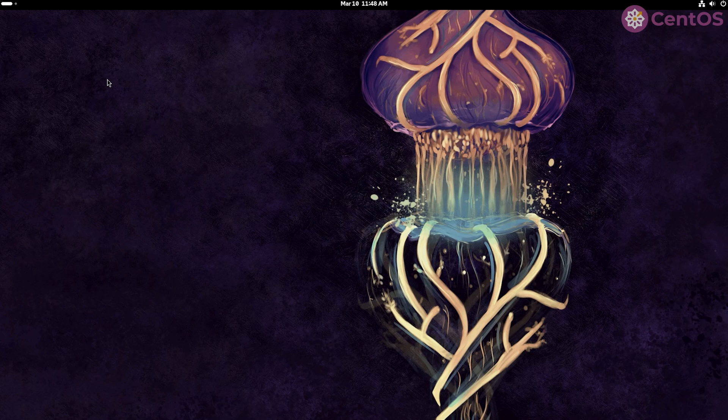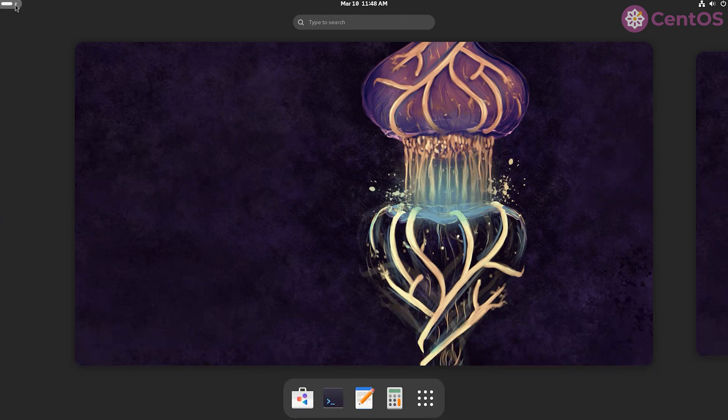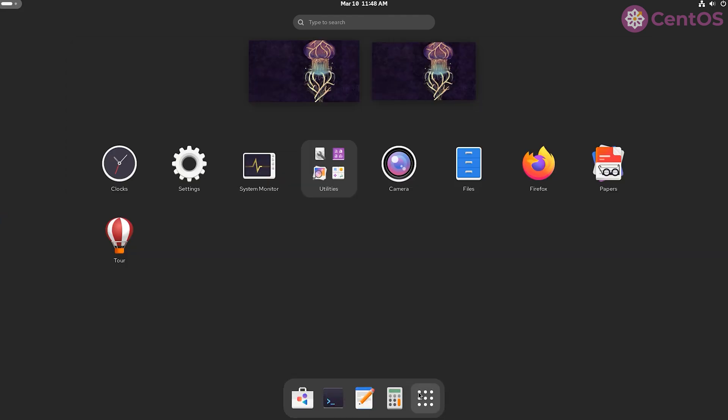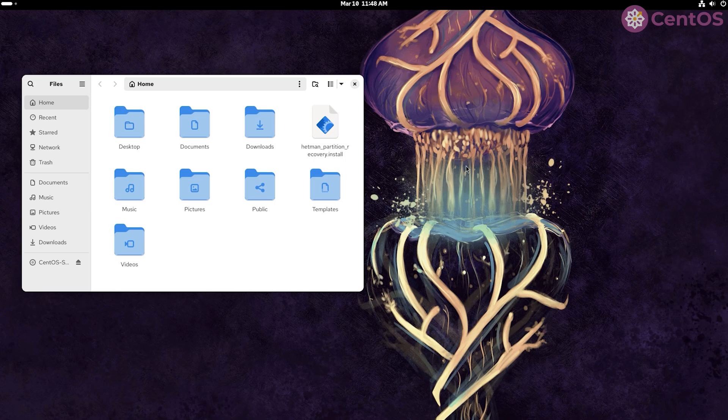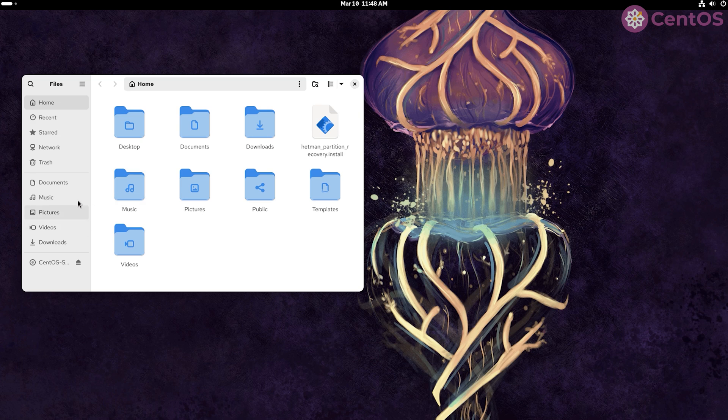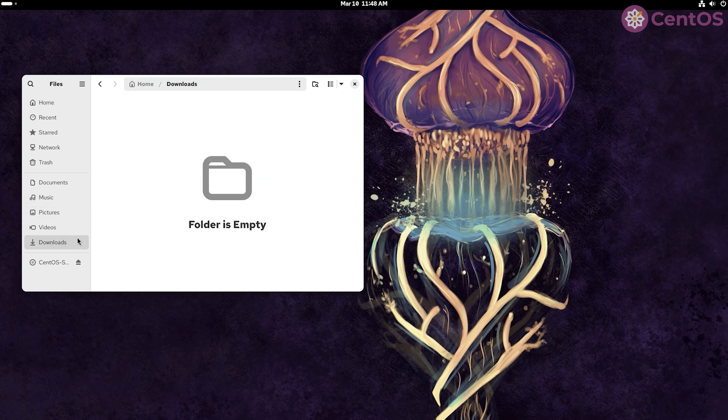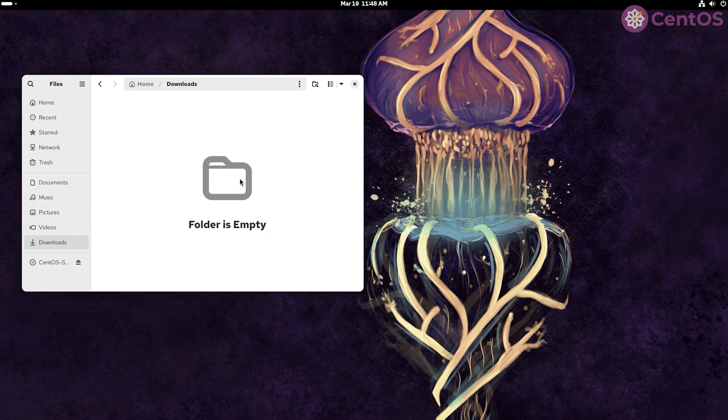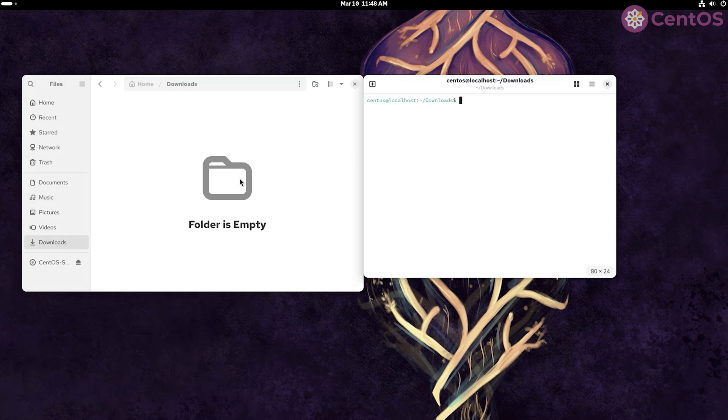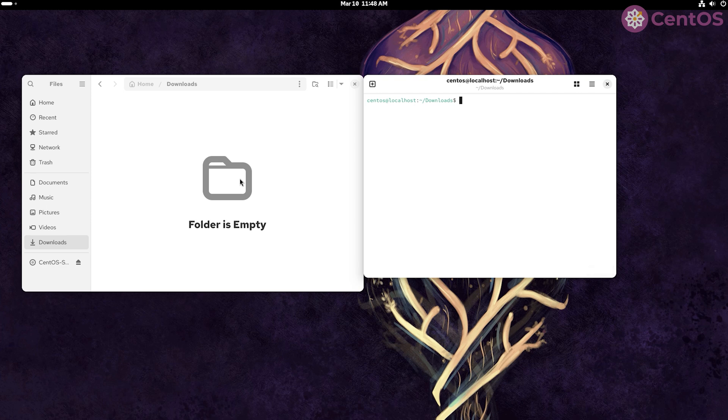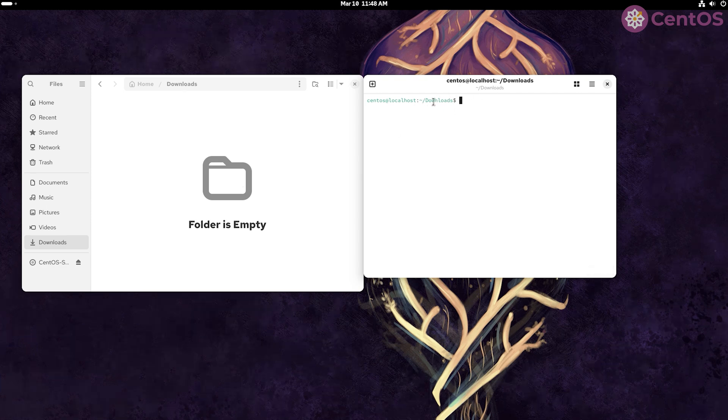The second method to download Hetman software apps with a terminal. To do it, for example in CentOS, run the terminal from the folder where you want to download the app. Go to the required folder, right-click in this folder and choose Open in Console. As you can see, the console opens immediately in the folder you need.